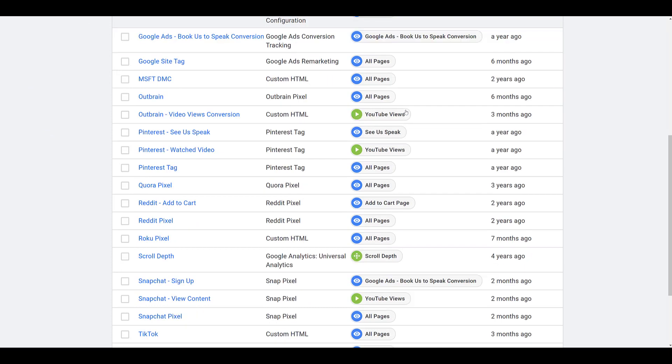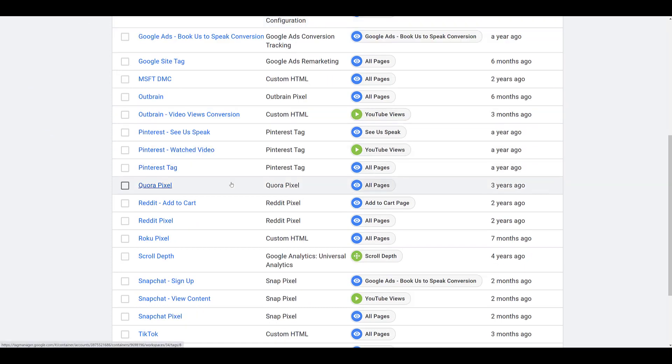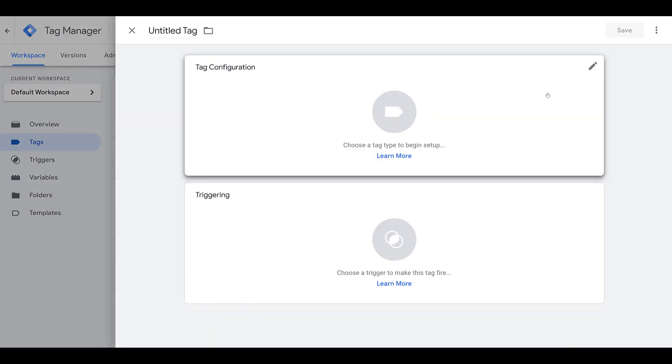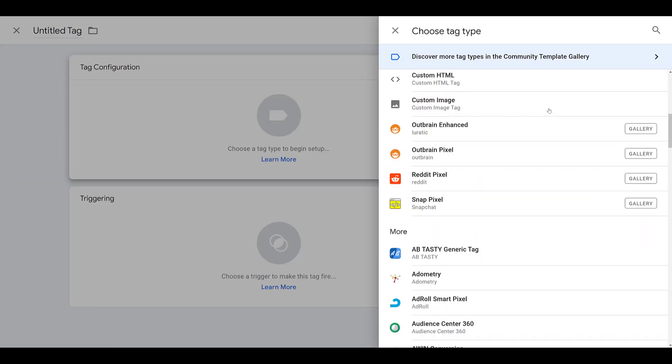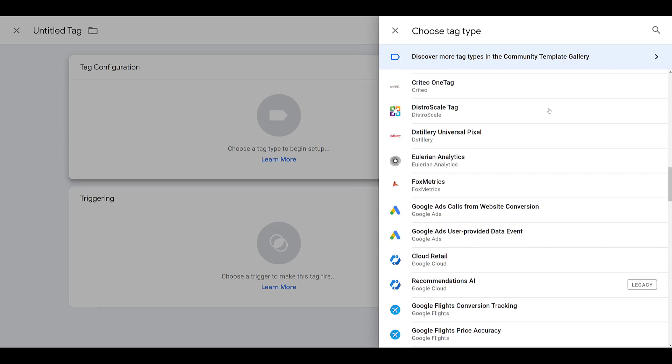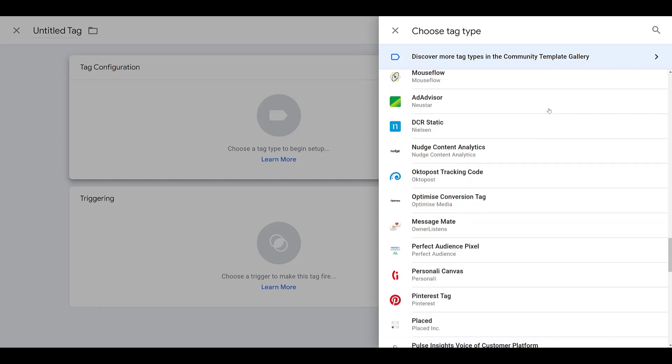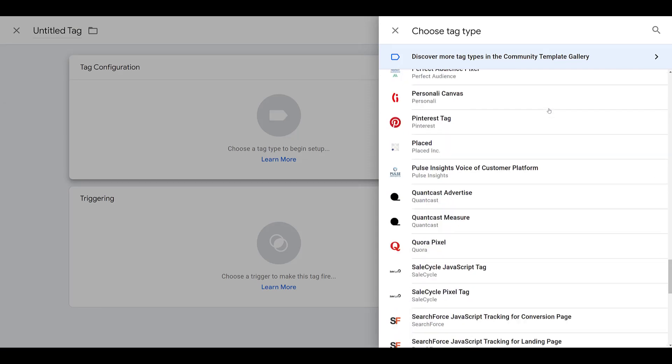In our case, if I scroll down, we've had the Quora pixel on our website for a long time. But if it's new to you, you would just need to go in and create a new tag. In Tag Configuration, you can scroll all the way down, and eventually you will find a native option to install the Quora pixel. There also is the magnifying glass up here. You can just search for Quora, and it'll show up. But this is the official one from Quora, so make sure that you are using this one.